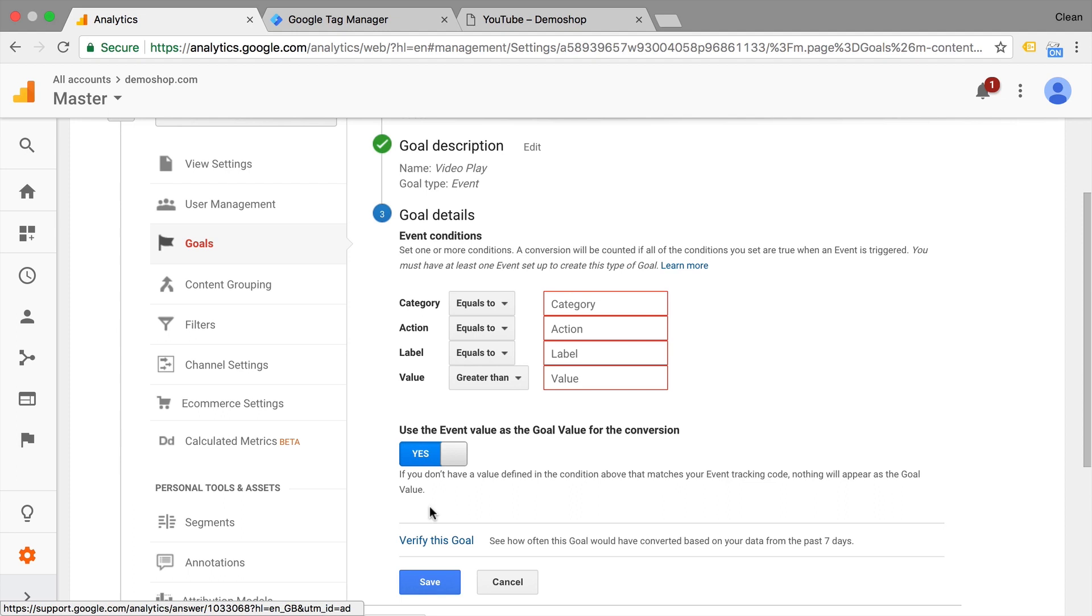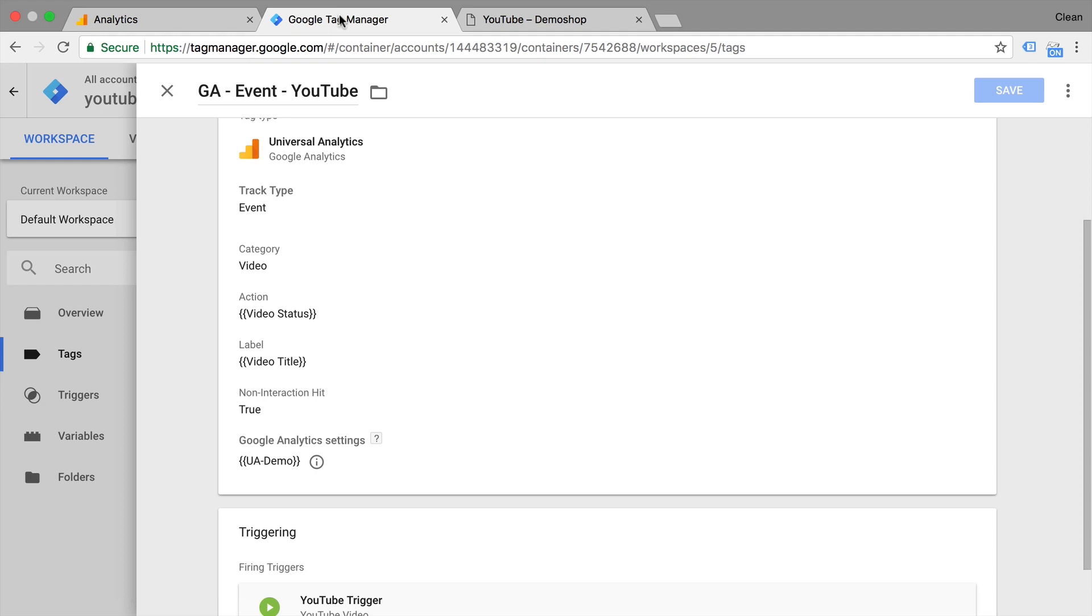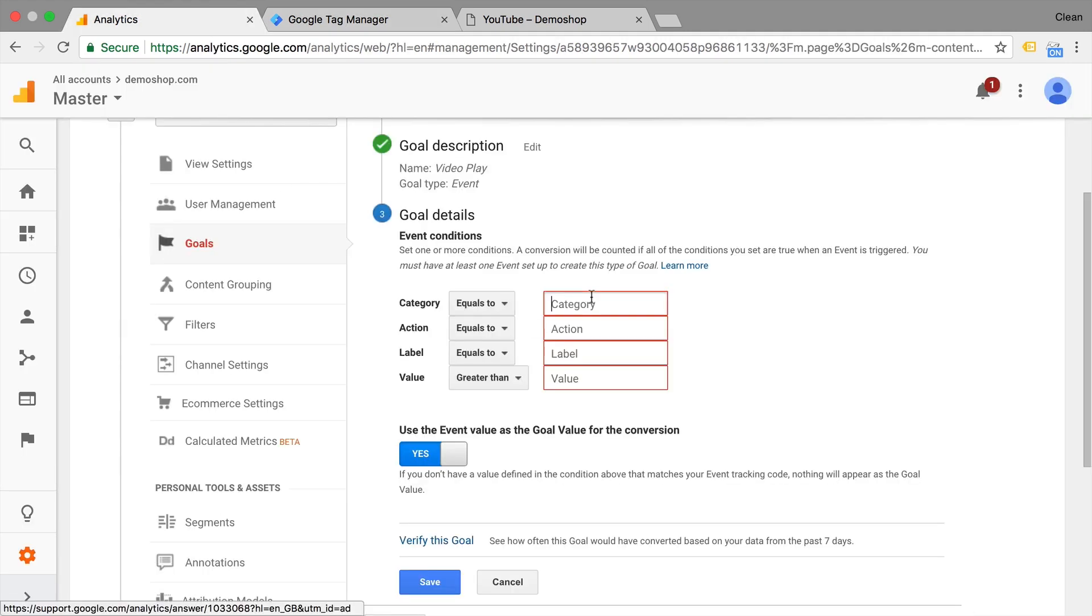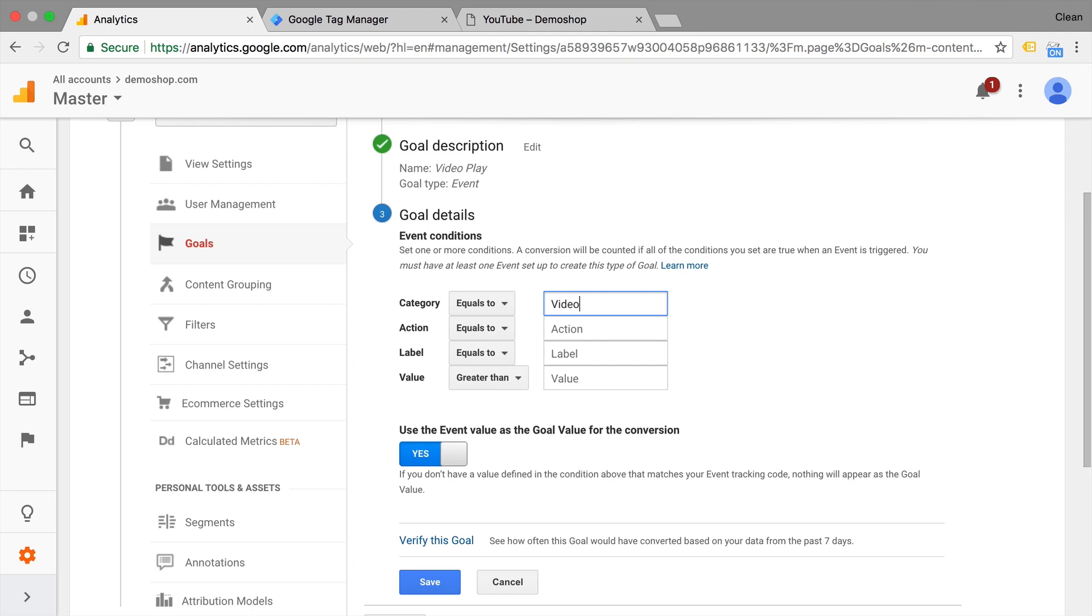And now we need to fill out our category, action, label, and value. Now this is a bit misleading because this is all red. You actually only need to fill out one of these slots in order for your goal to be identified, for one of your events to be identified as a goal conversion. So in our case, we have, for example, as the category, we are sending in a simple word, video. So we could say this is video. All of the events that carry the category video will be now also marked as a goal conversion within the interface of Google Analytics.